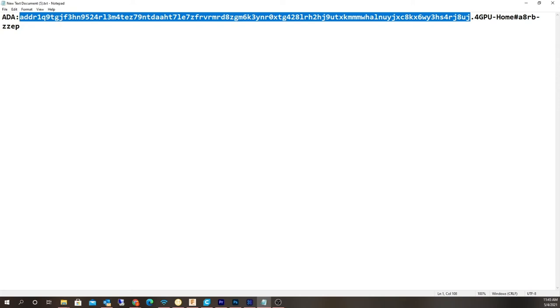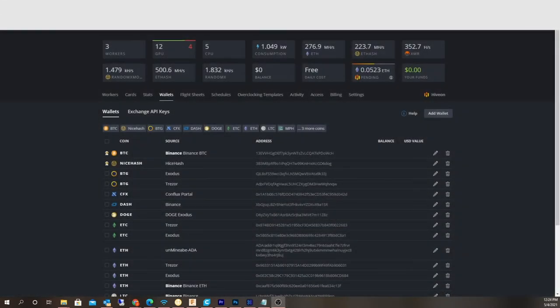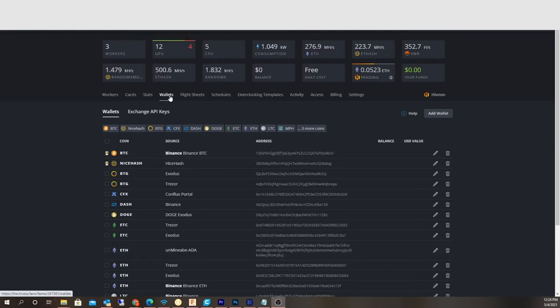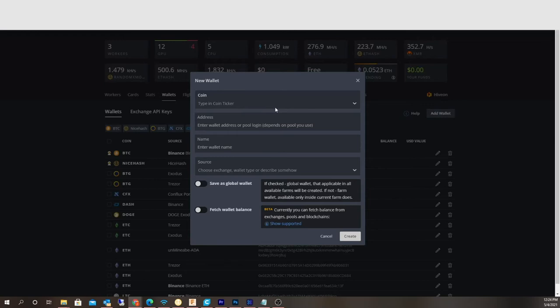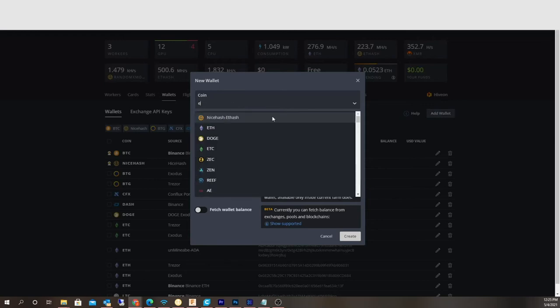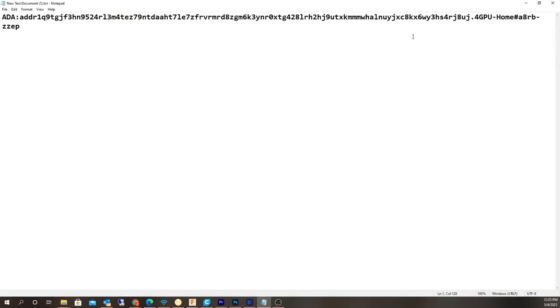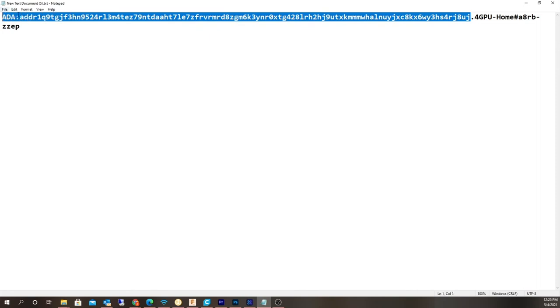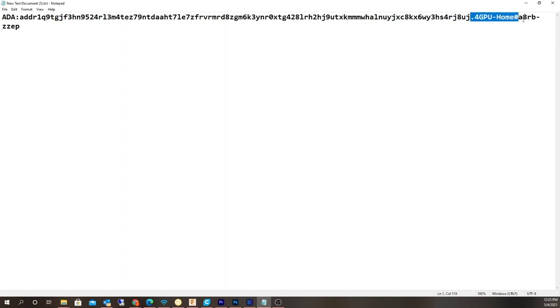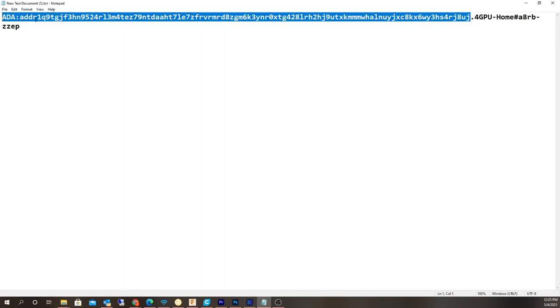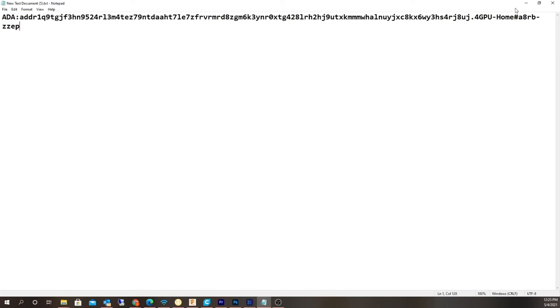Let me go back to HiveOS here. Let me show you how to set this up in HiveOS. We need to first create a wallet. I'm on the wallets page in HiveOS. You want to add a new wallet and the coin is Ethereum ETH. For the wallet address, you're going to put in - you're not going to put this whole thing in - you're just going to put this first portion in here, the wallet address of ADA colon and then the address, and that's it. Do not add this last part to it, that's only for the actual flight sheet setup.